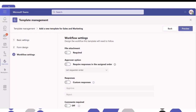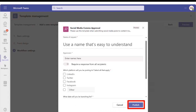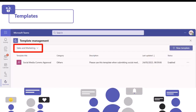The next section lets you choose whether to have file attachments, predefine the order of approvers, turn comments on or off, and set custom responses. At the moment it will be approve or reject, but you can change that to yes or no or something more beneficial for you. Once you're happy, click preview to see what the approval will look like. If you're satisfied, click publish, and it will then show in your templates for sales and marketing.